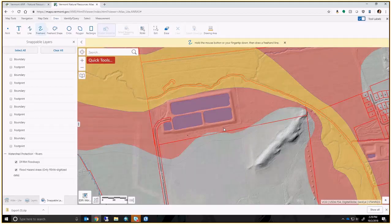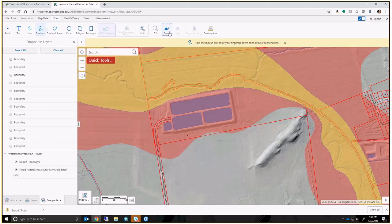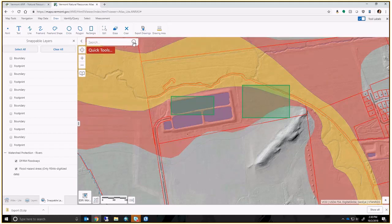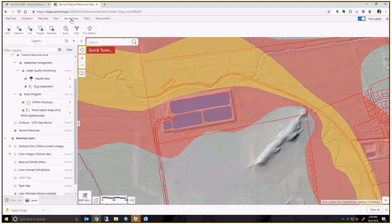One handy tip: the 'Clear' tool removes all drawings at once. If you only want to erase a single feature at a time, use the 'Erase' tool instead and click on each feature individually. Clear gets rid of them all.